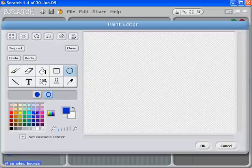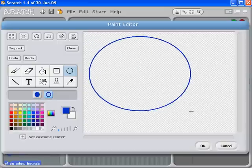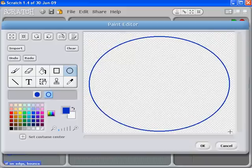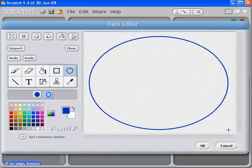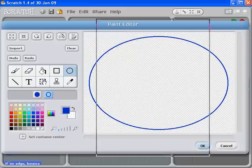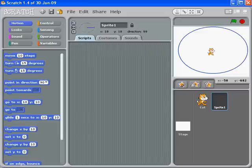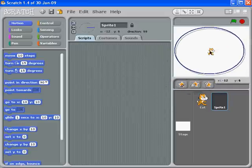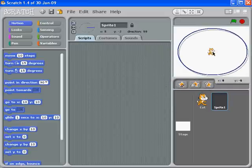And then just drag that out so the ellipse should almost fill the screen. And then once you've got that, click OK. So now I can just click around and drag that circle around.